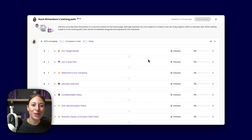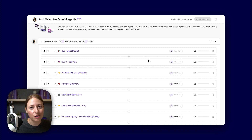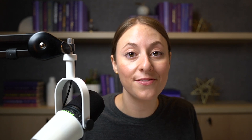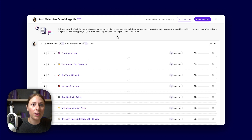Let's say you're onboarding your new account manager, Rach. She needs to learn all of the foundational information about your company first — things like your company mission, your products, and your services. When you create her training path, you can make sure she gets through the basic company information first and in an order that makes the most sense.